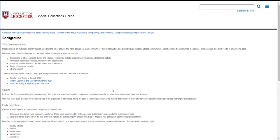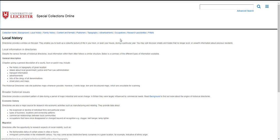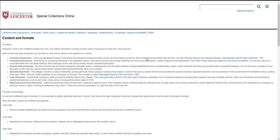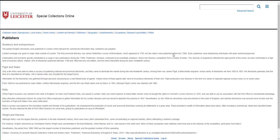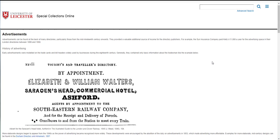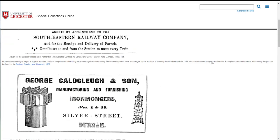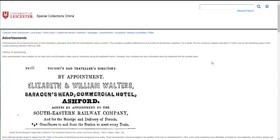And then the other sections tell you how you can use directories for local history, for family history, for topography, for researching occupations. They also say more about the directories as a genre of book or information source, who the major publishers were, and we do have more detail about understanding the adverts and how they changed over time.